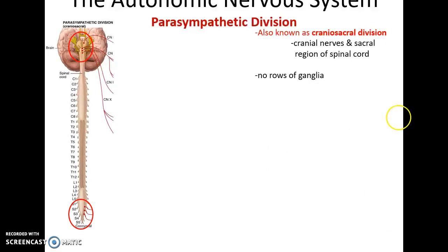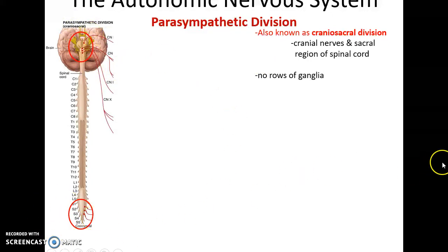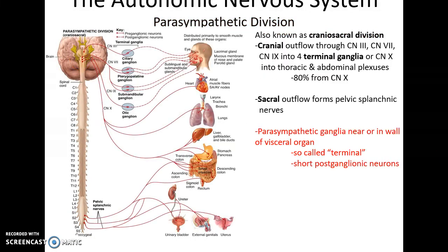The parasympathetic division is also known as the craniosacral division because it sends signals from the brain via cranial nerves, or from the sacral region of the spinal cord. Unlike the sympathetic division, there are no rows of ganglia; instead, the ganglia tend to be located very close to the effector.